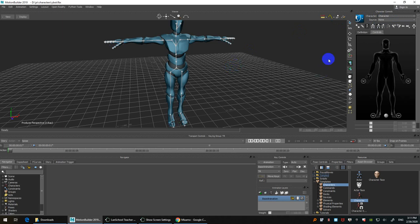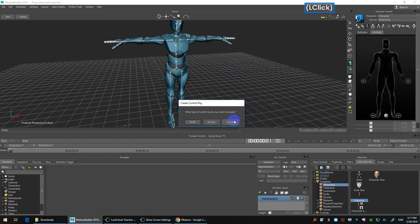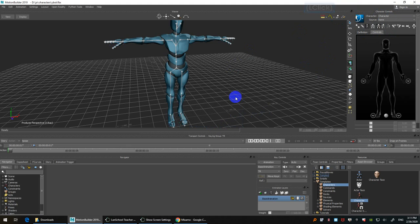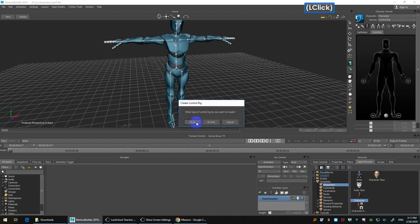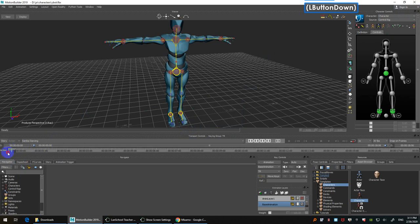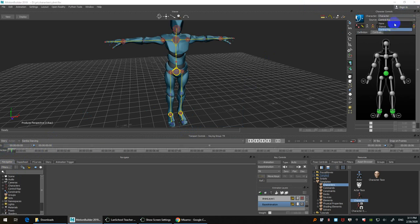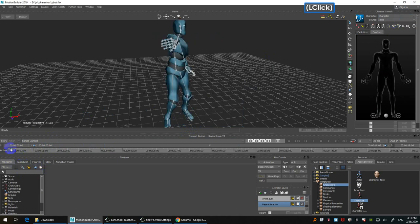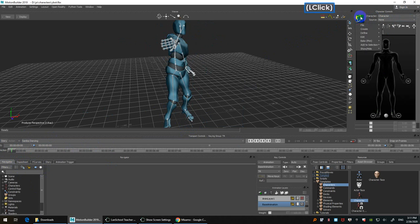If you just switch, it creates the control rig without the animation. It doesn't matter if you do it by mistake — if you switch to None, the animation is back. So instead of just switching, we need to bake.